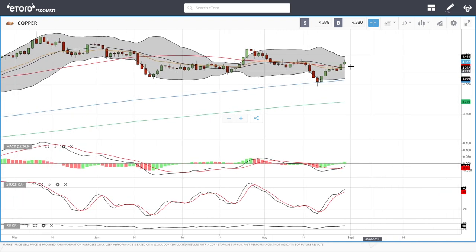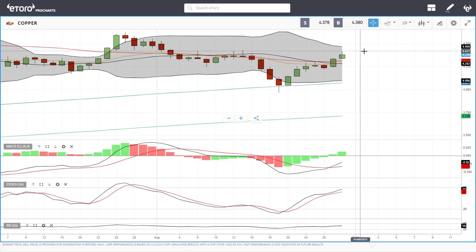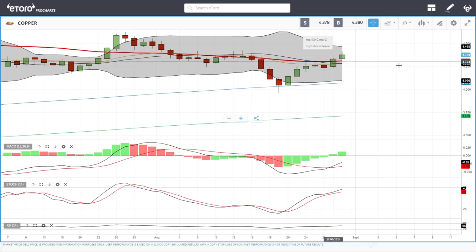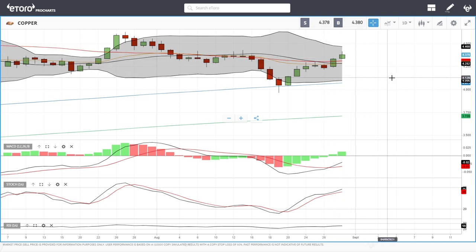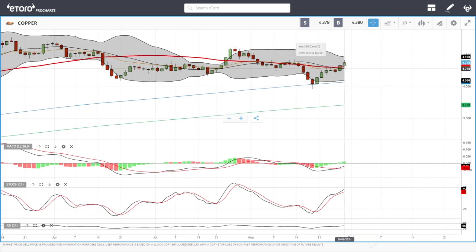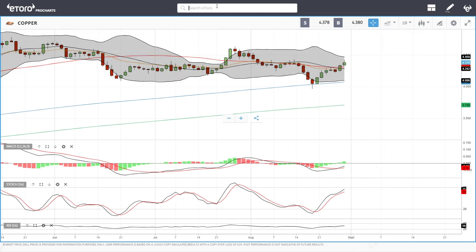Copper also had a good day. We rallied up towards the top of the Bollinger Band and got all the way up towards the previous highs at roughly 4.4, then gave most of those gains back. We're still above the 50 moving average, which is a positive sign. MACD is bullish, stochastic is bullish, and so is the RSI. As long as we are above the 50, we are going to trend higher. Let's look at gold.